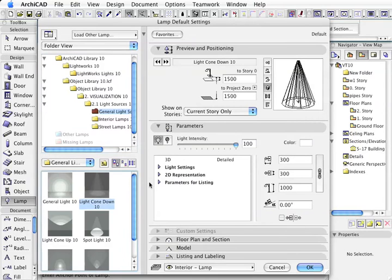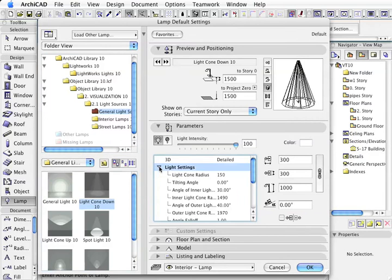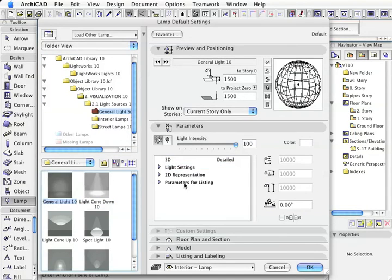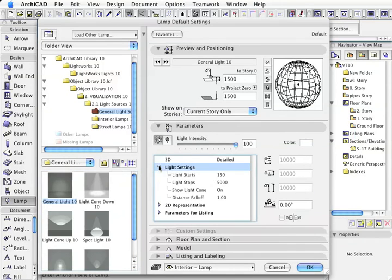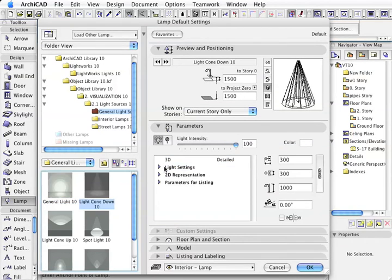So if I go back to the general lights, we'll notice that each type of light has different settings.